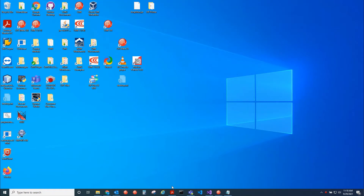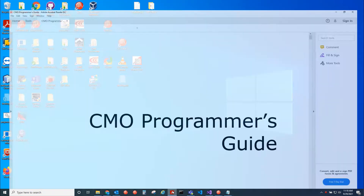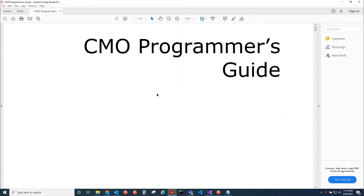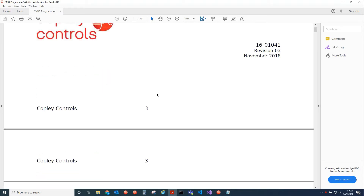Hello, this is Anthony with Copley. Today I'll be introducing Path Planning in CMO. Starting with version 6.1 beta 2, we have Path Planning.